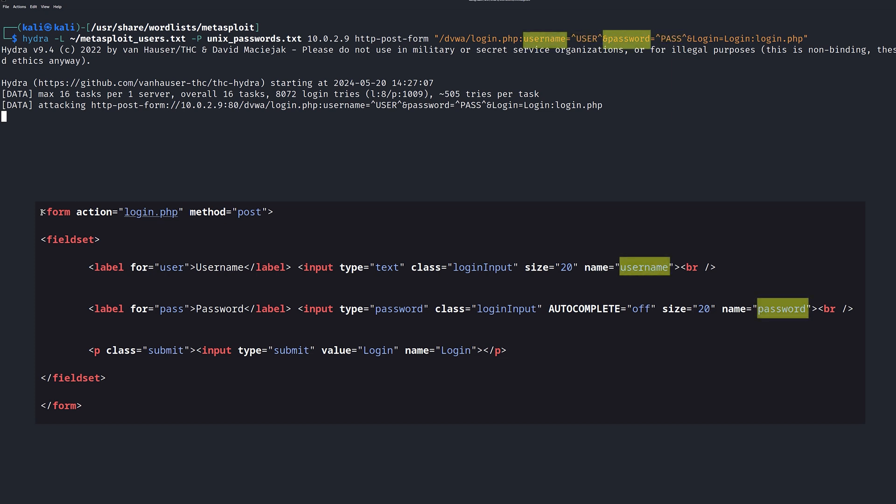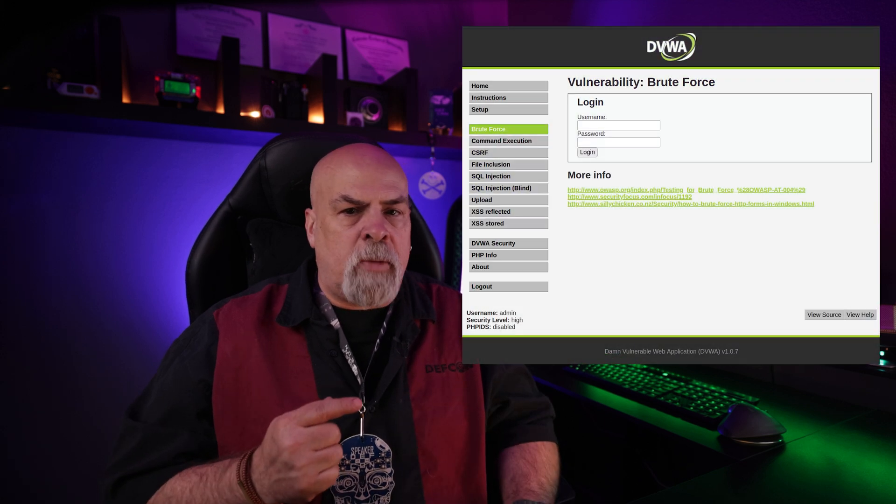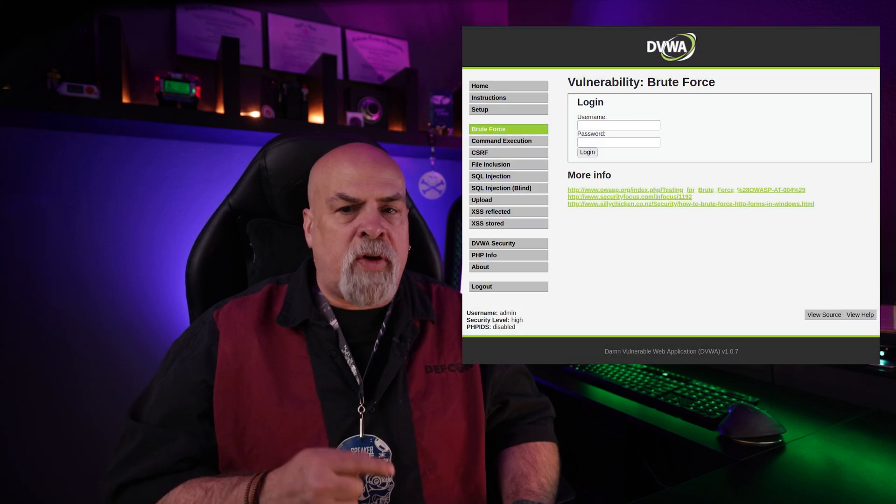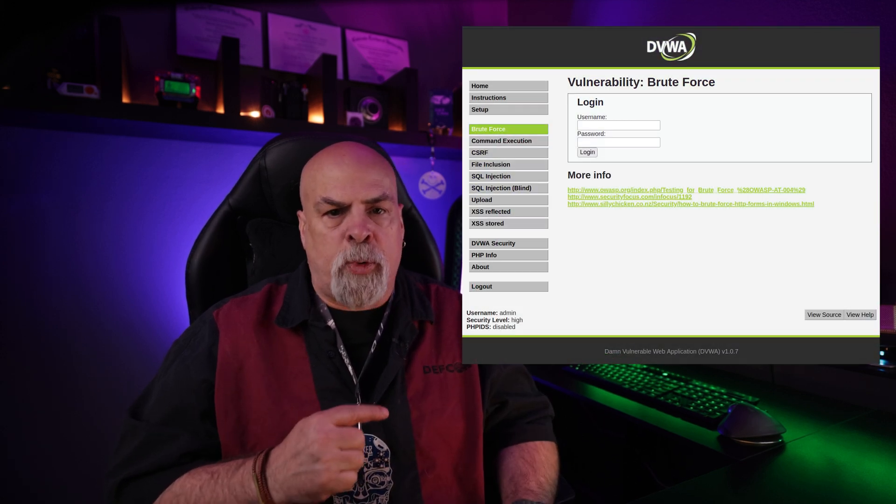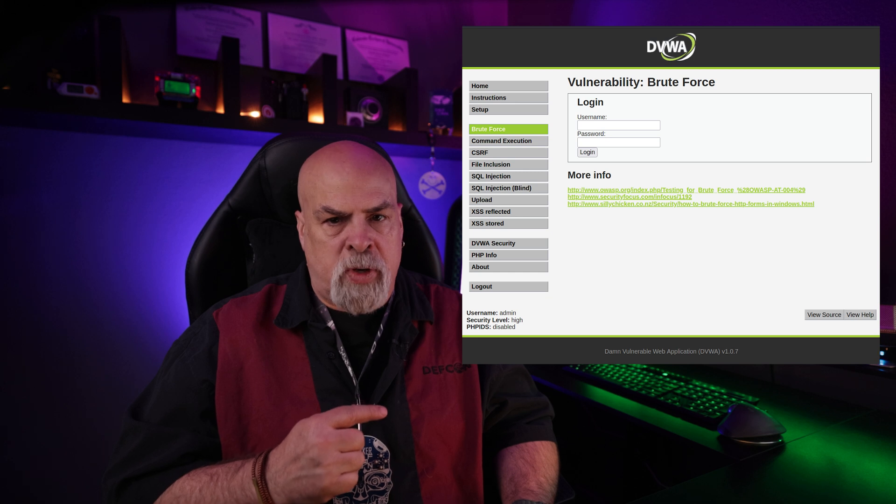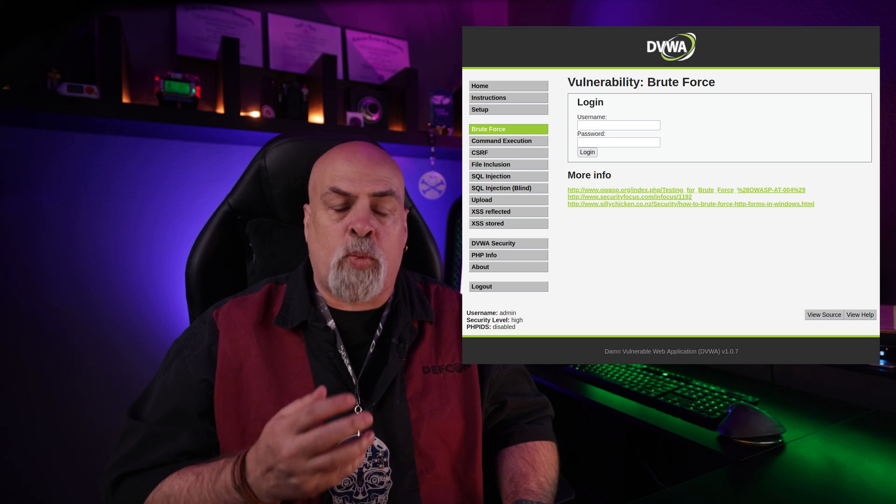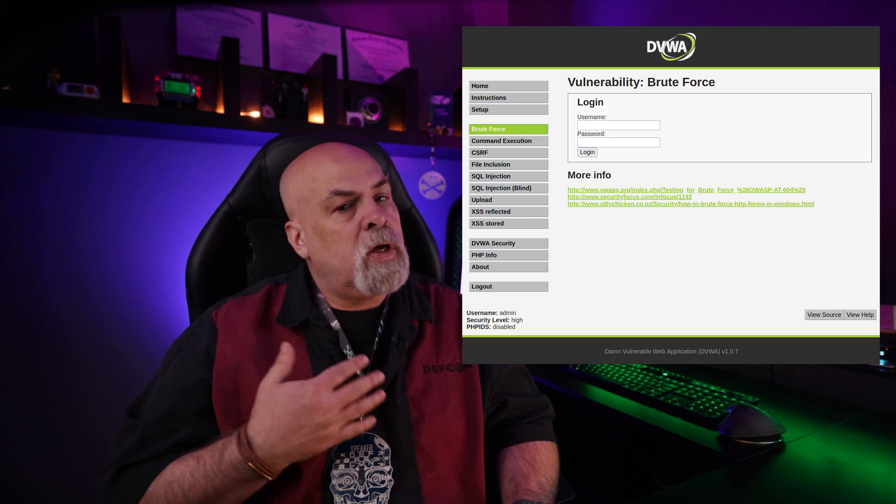When we fail to log in, the page returns us to the login.php page, so we'll use that for our failure value. This can seem a bit more complicated than when we were doing FTP, but just understand this is how to perform a brute force attack against a web service, and this is a critical skill to learn. Make sure to practice against different websites within your pen testing lab. The DVWA itself has multiple challenges for brute force password attacks against web logins, so make sure to check those out.